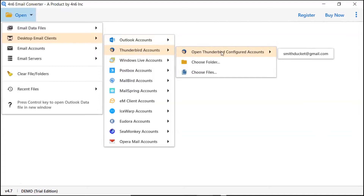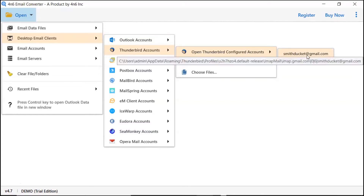There are multiple options to choose a Thunderbird file: select configured accounts, choose file, and choose folder option. We are selecting the configured accounts option.